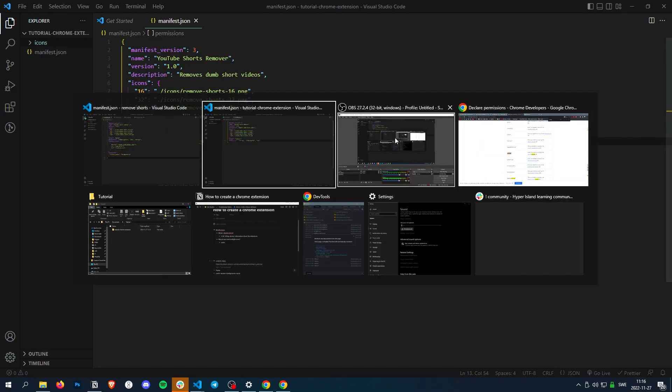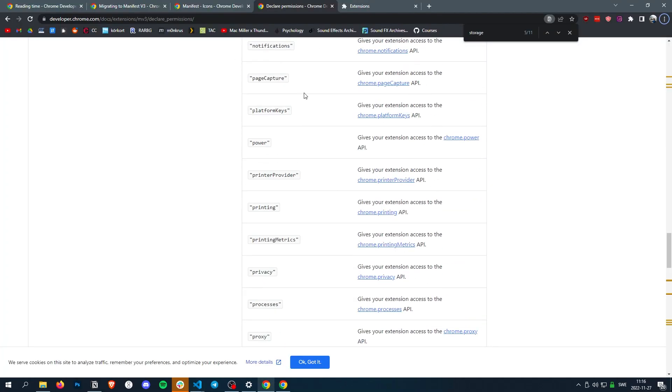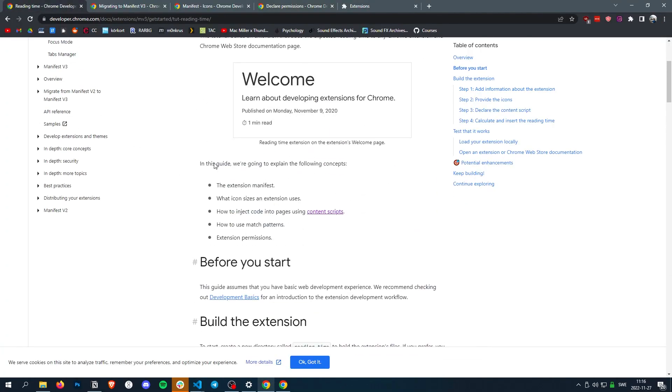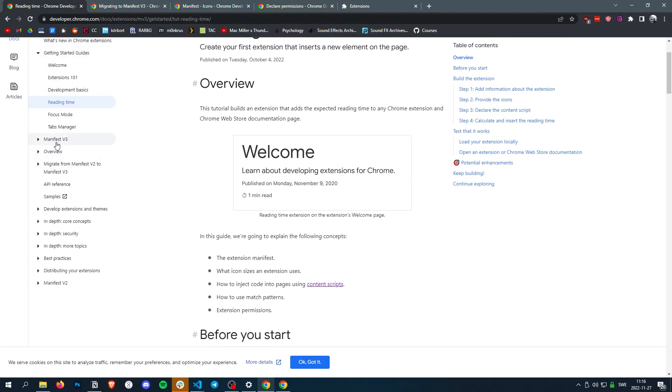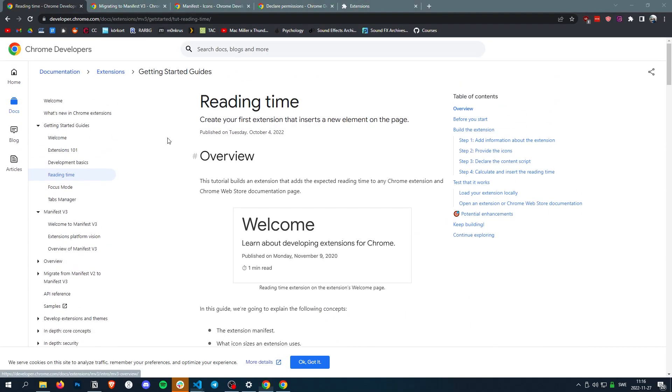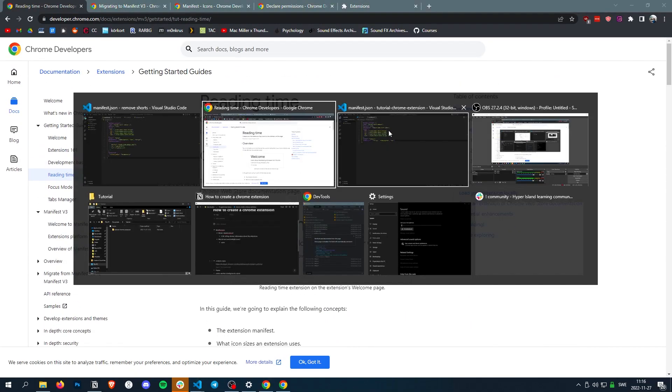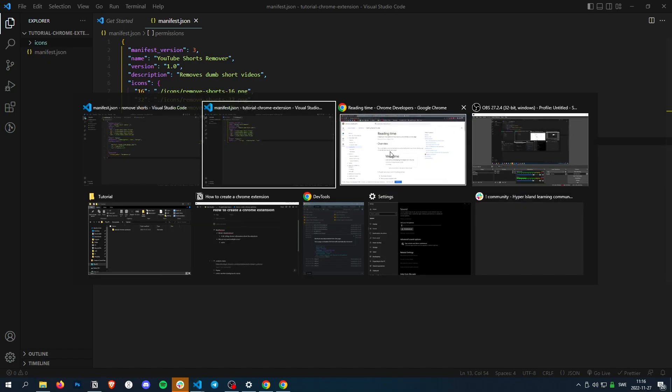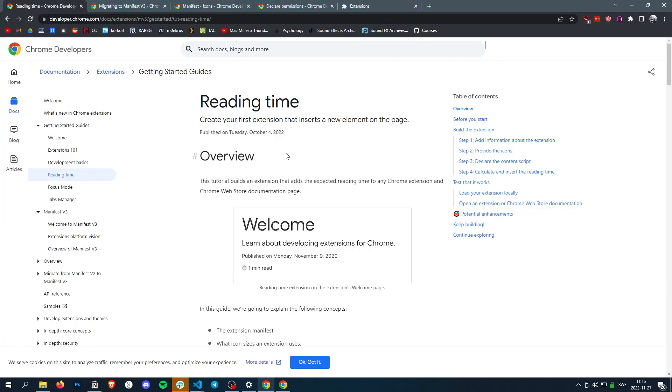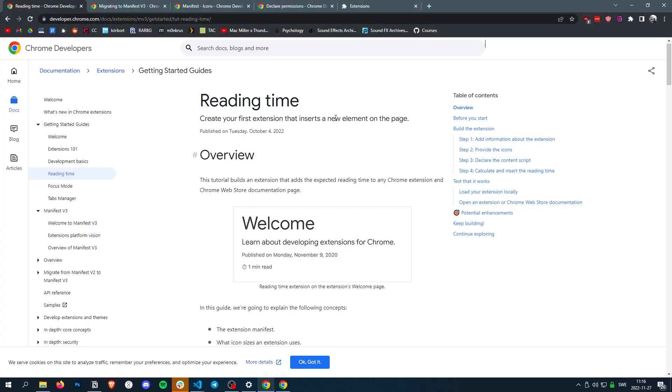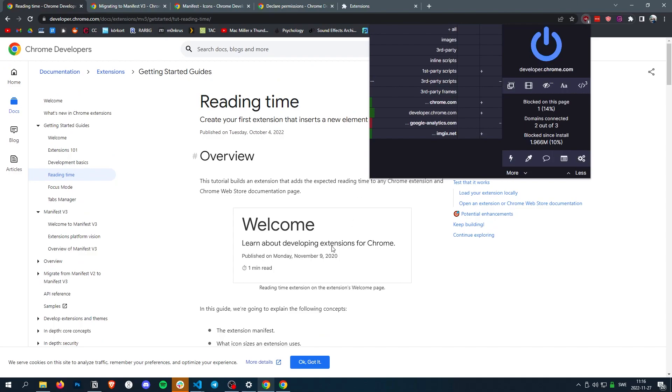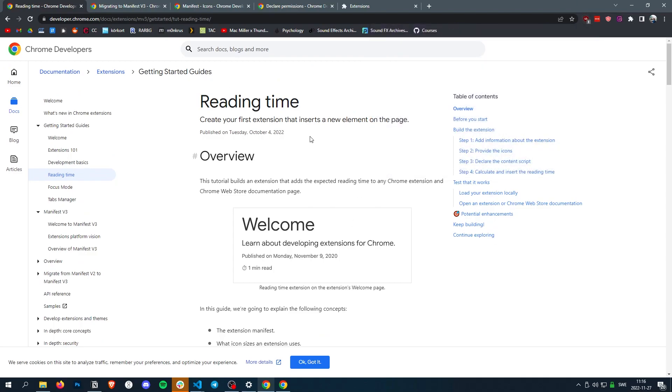So what a content script is, it's basically a script that injects into the page. So if you have, for example, this will inject the script that removes every single ad.